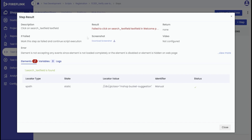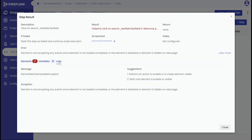During our presentation, we will highlight the significance of the logs feature for failure analysis. By accessing the logs tab, users can gain deeper insights into the reasons behind encountered step failure. Fireflink goes a step further by offering potential suggestions to address these issues. Here, you can also analyze messages and exceptions related to the step's execution.